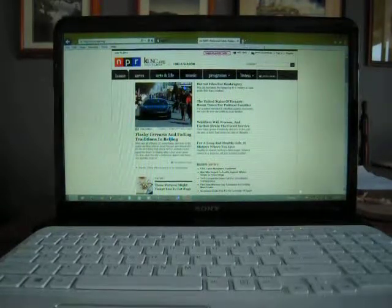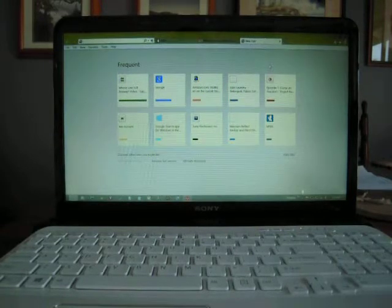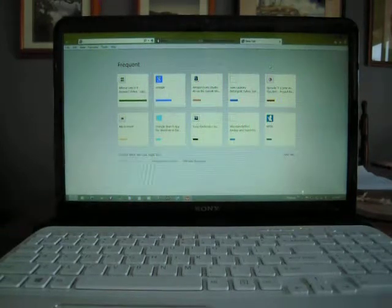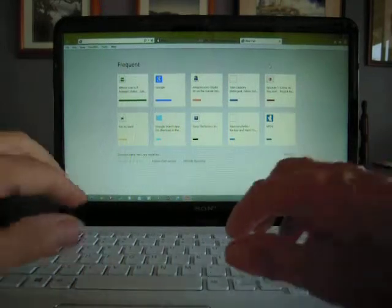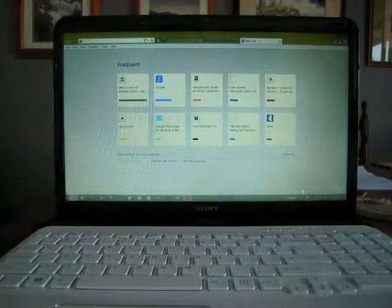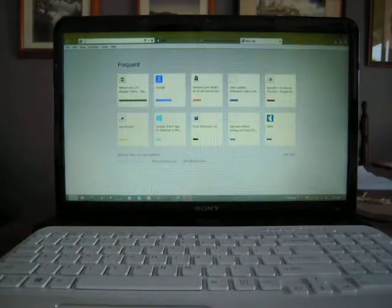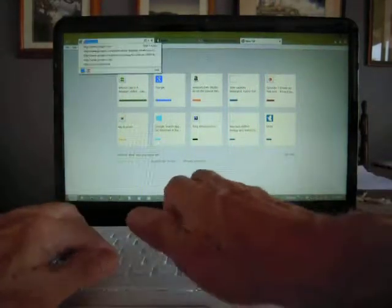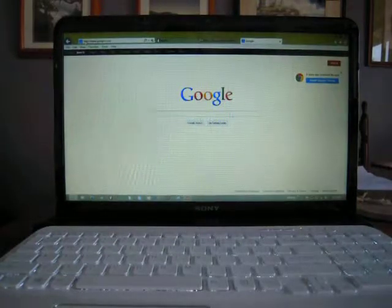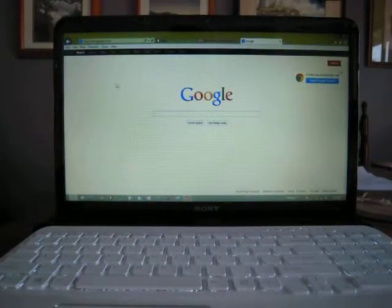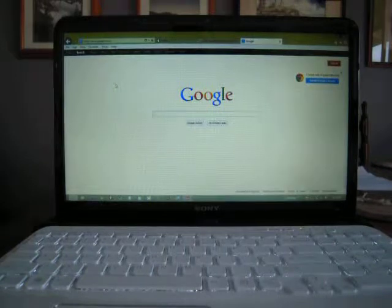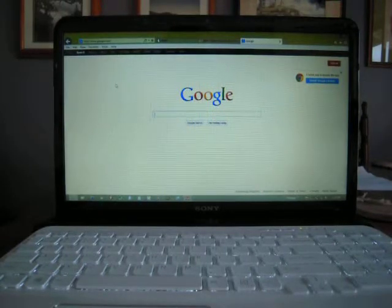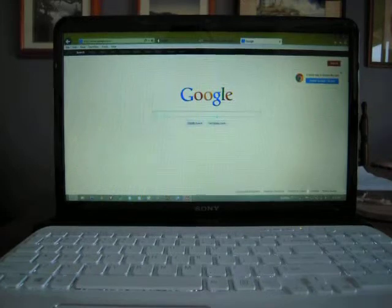This one is going to be Google, the most popular search site. So we will go over here to the white space, the address space, and type in Google. Google will show up as an option or it may come up automatically on your browser.